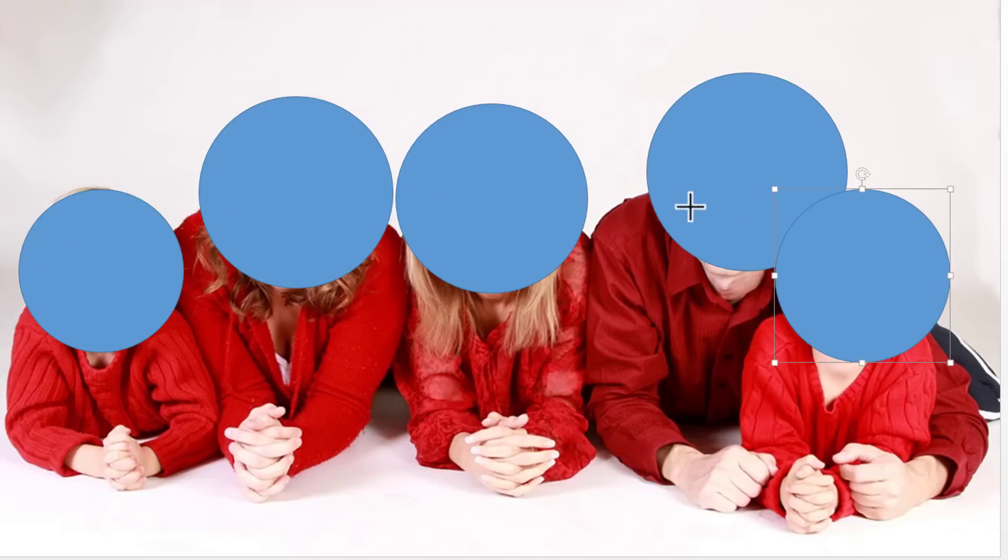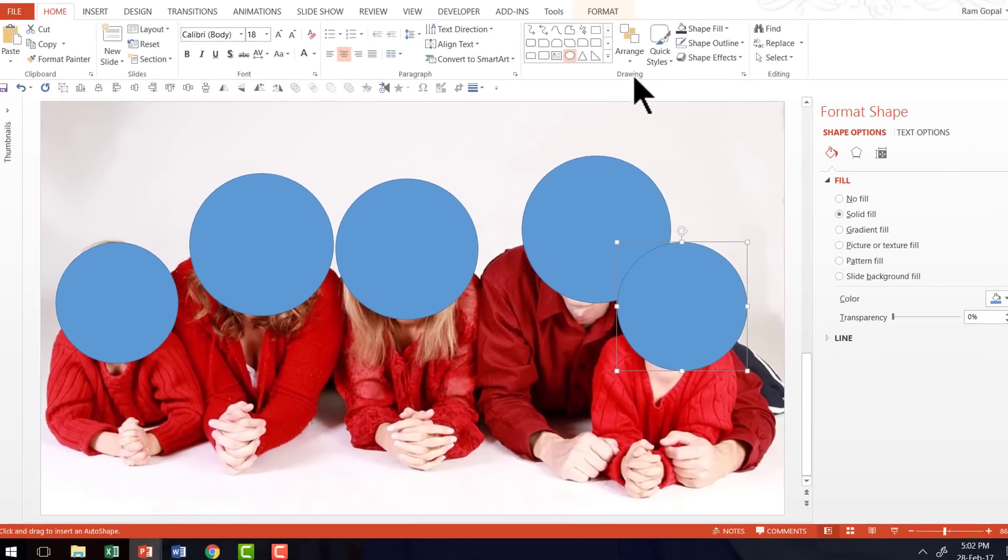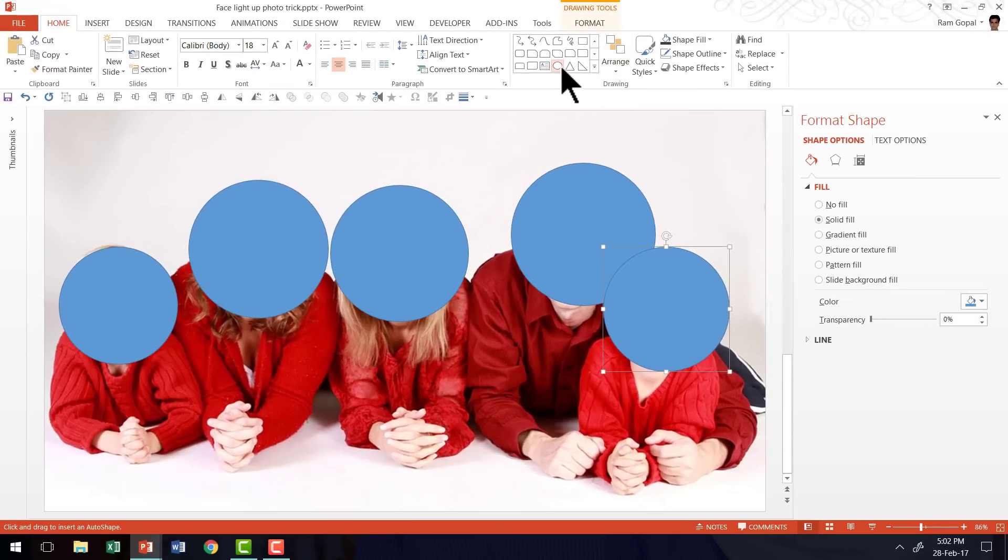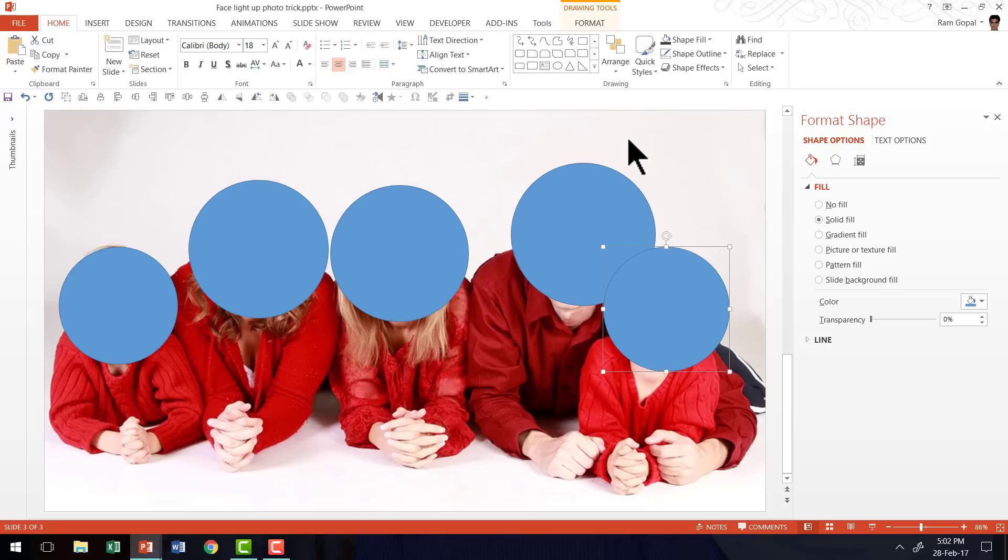Now we have got five circles here. Now let us go to the Oval shape and I'm going to click on it so that I can deselect and my cursor is now back to its original shape.